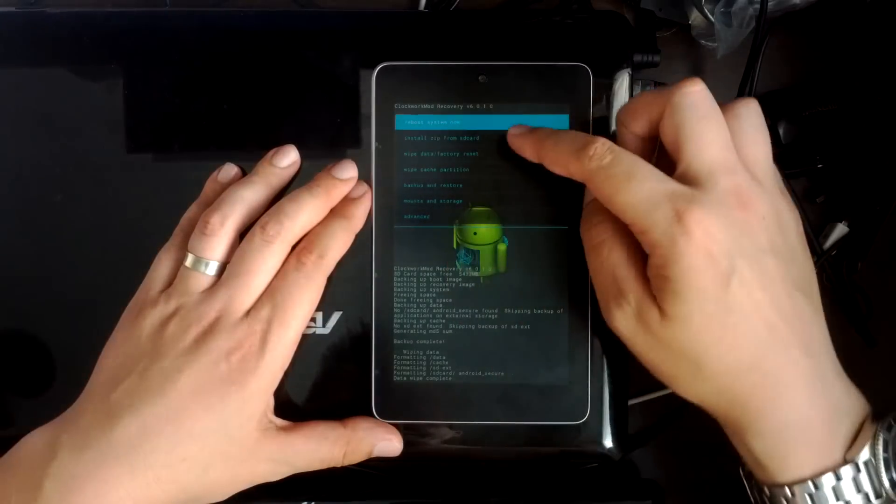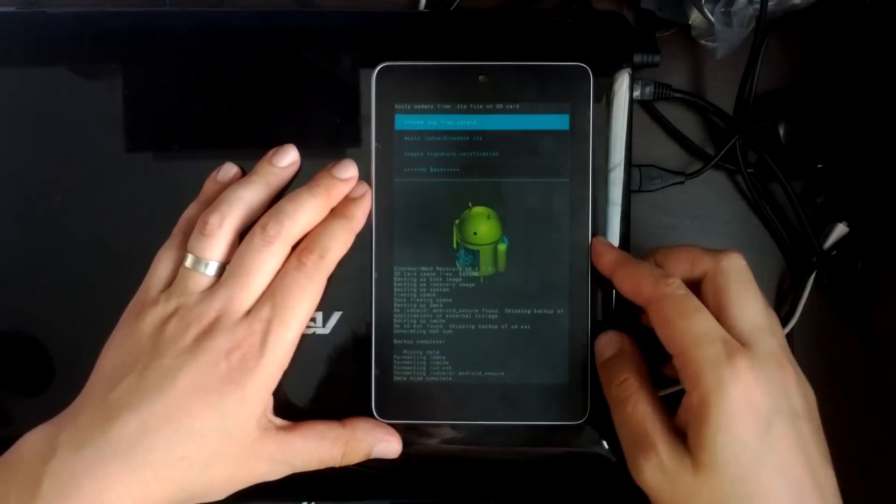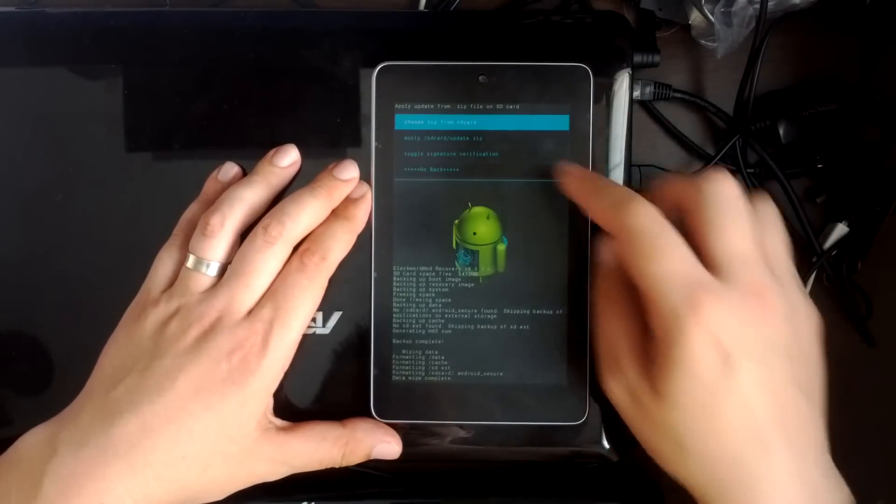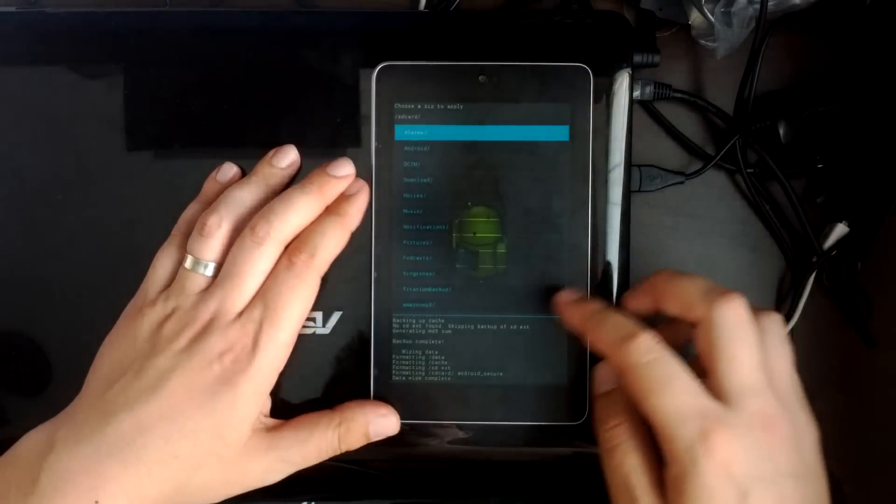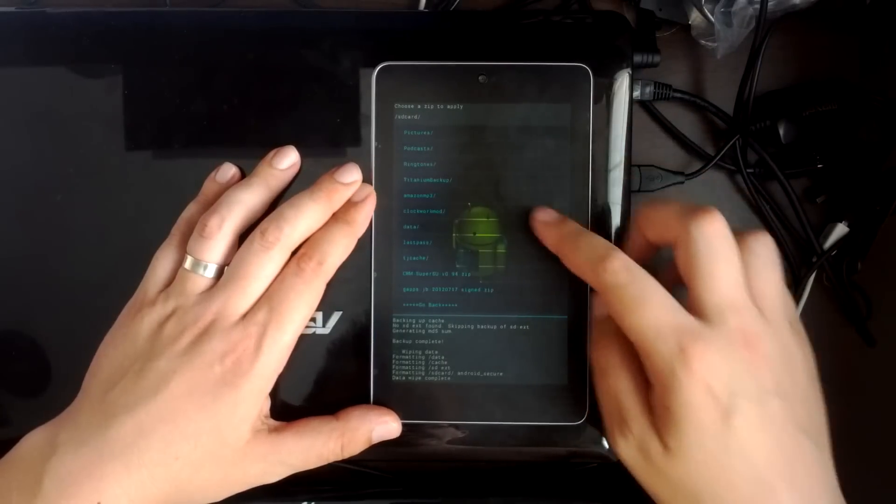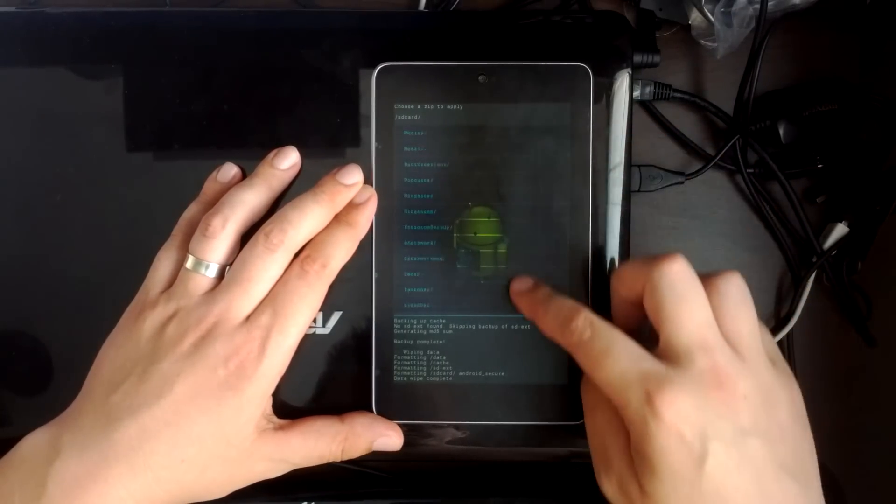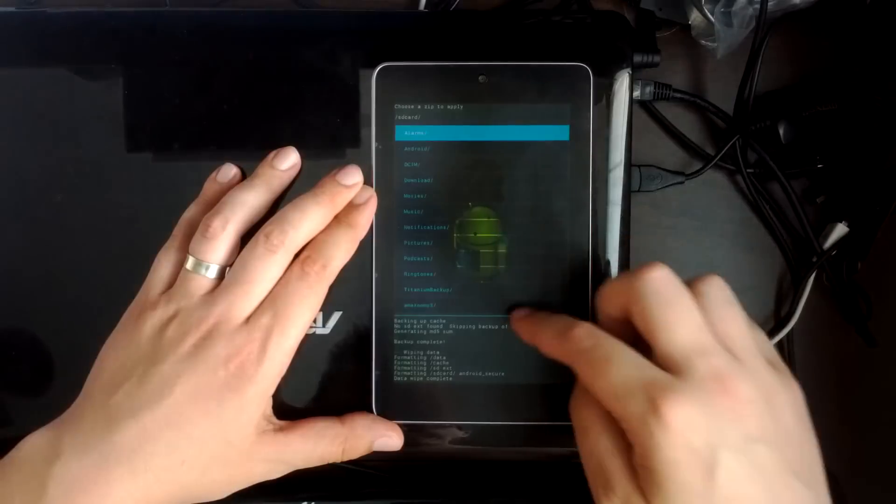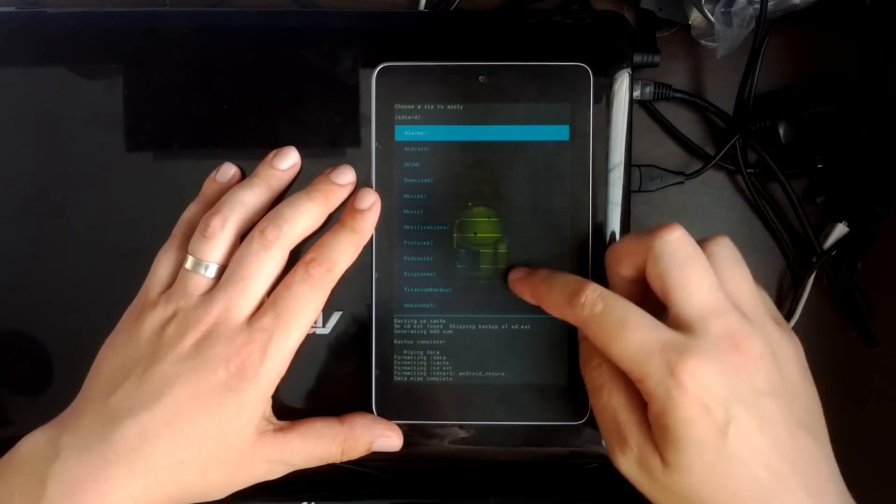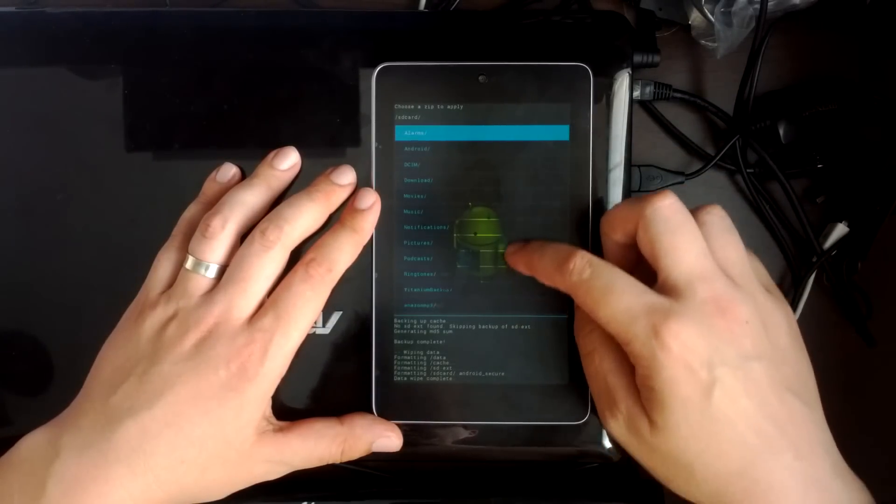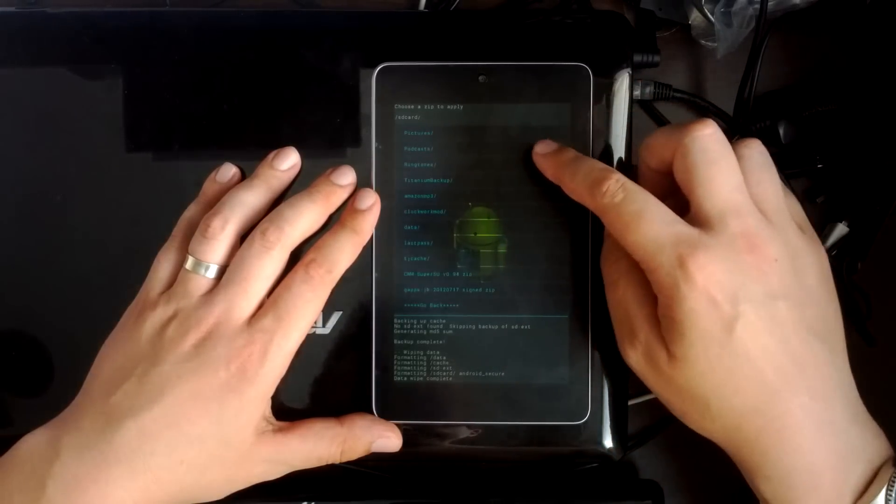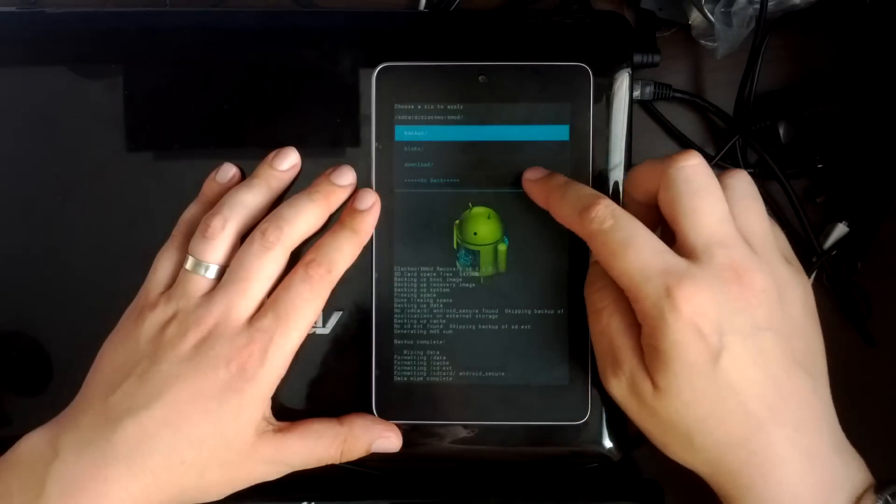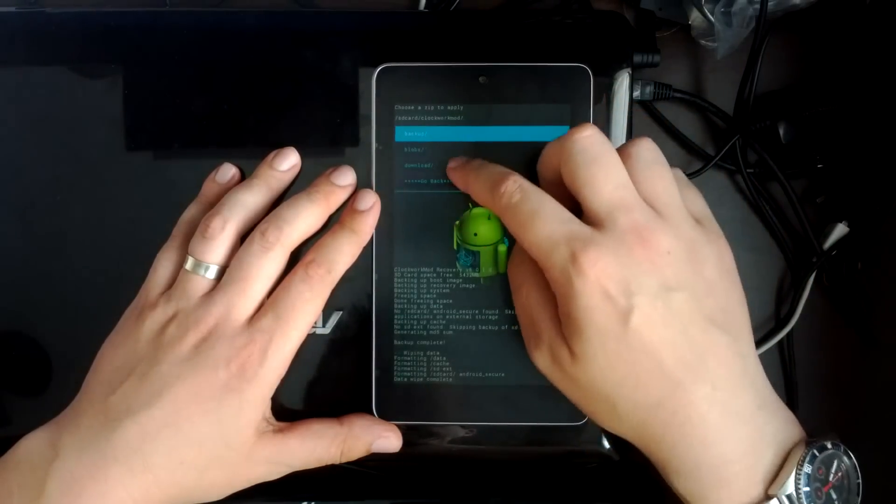And now we're going to select install ROM from SD card. Choose zip from SD card. And we want to navigate to where we've got our ROM saved. Now I know my one is in clockwork mod. Where is that? Here it is, clockwork mod. Download.